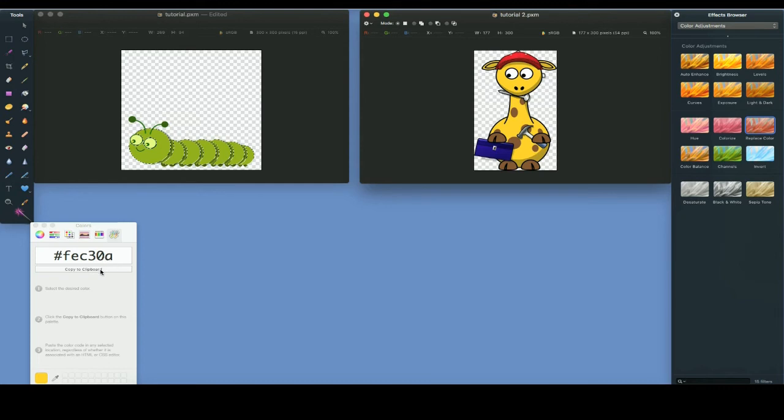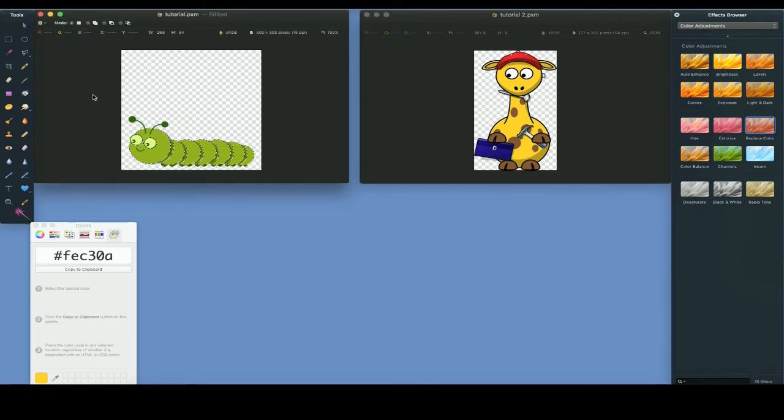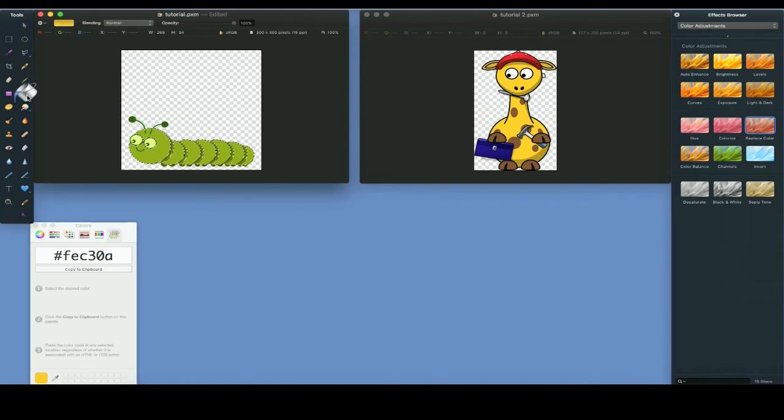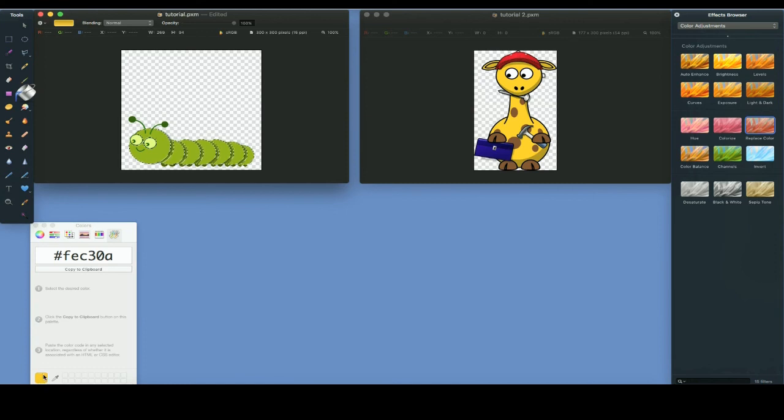I click Copy to Clipboard. Finally, I return the focus to the caterpillar image and click on the Paint Bucket tool. Confirm that the desired color is shown in the lower left corner of the Show Color window.